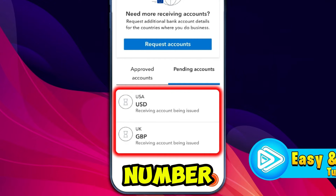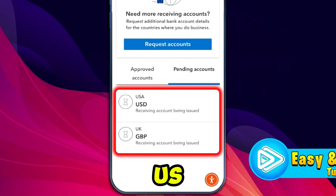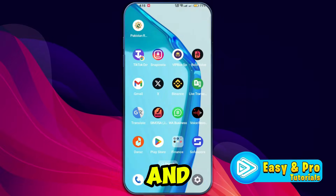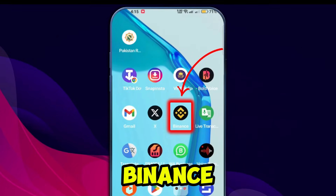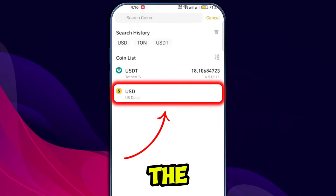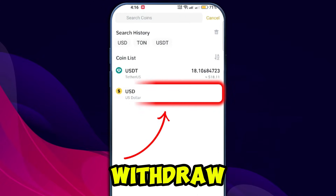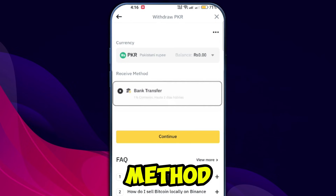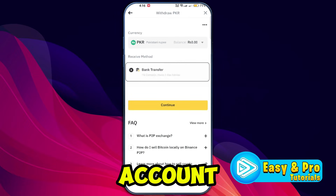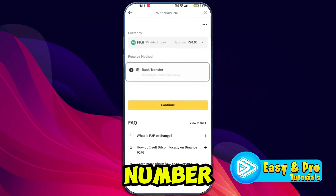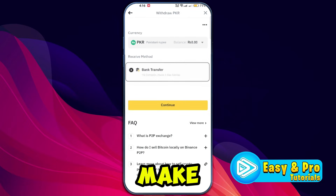Note details like the routing number for US accounts or sort code for UK accounts. Then minimize Payoneer and open the Binance app. Go to the Wallet section, click Withdraw, choose the currency you want to withdraw, and select Bank Transfer as the withdrawal method. Enter the bank account details from your Payoneer account, including the IBAN and routing number.